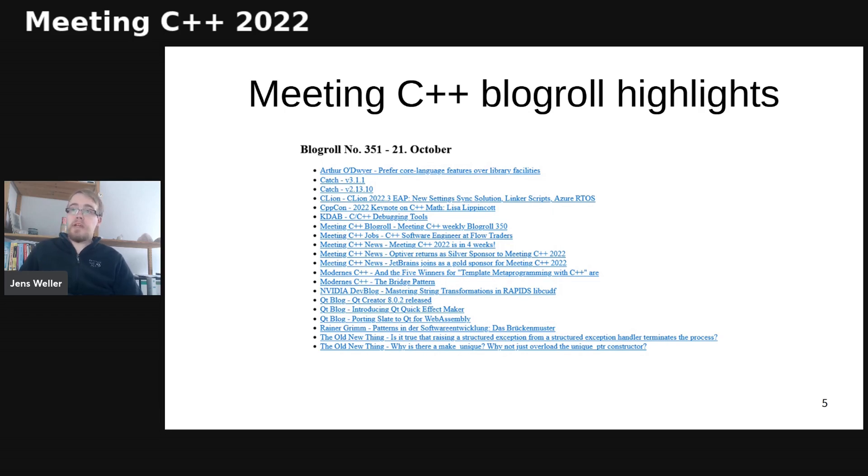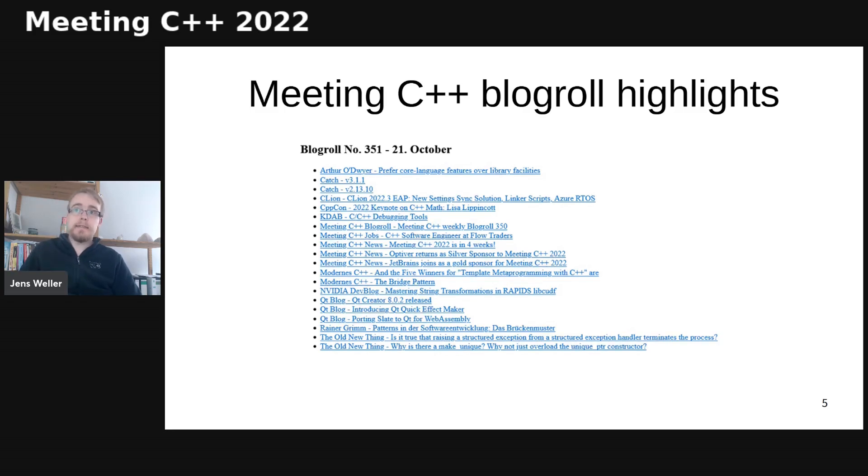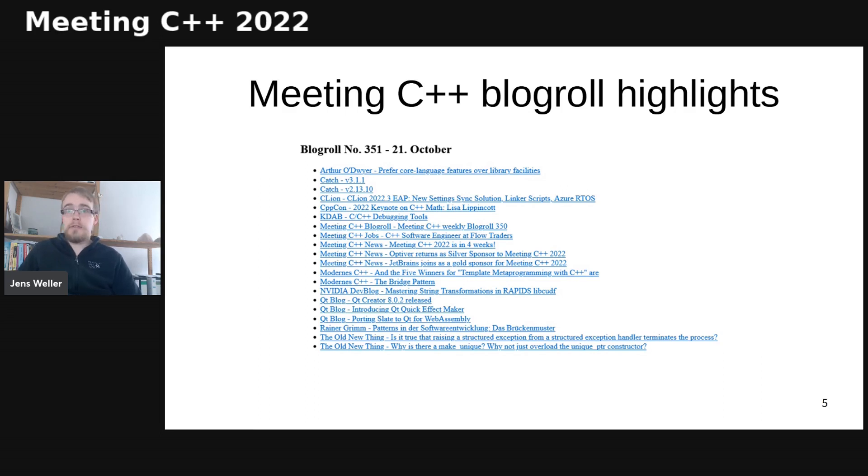And there have been some news about sponsorships. And of course, it's now four weeks until Meeting C++ 2022. So if you want to come to the conference, either on-site or online, get your tickets in October. That would really help with the planning for the conference.